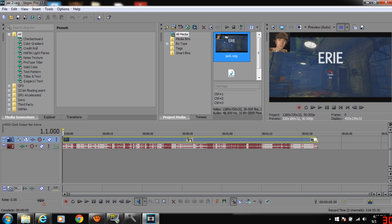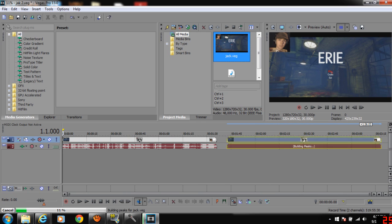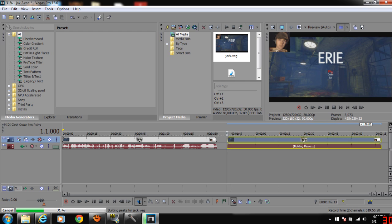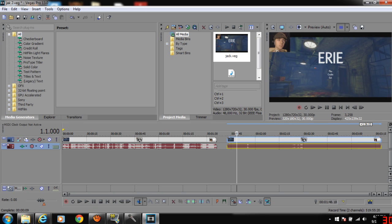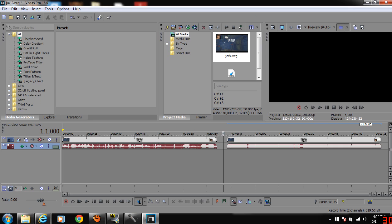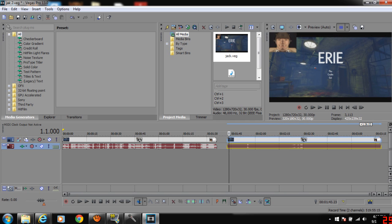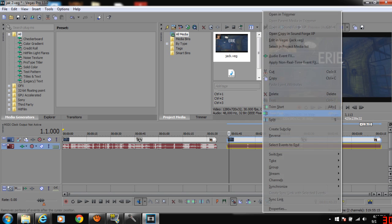So what you're going to do is drag and drop your pre-rendered Vegas file. It won't have sound. So you're going to do the event grouping. You're going to click that. And then you're going to delete the audio track.